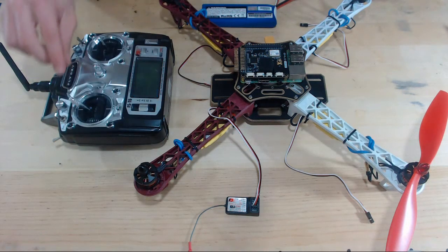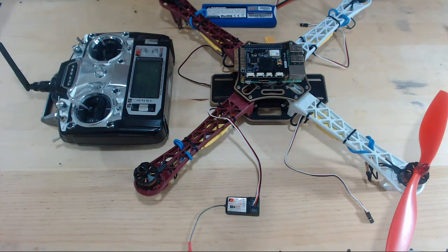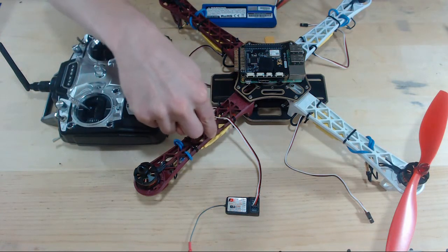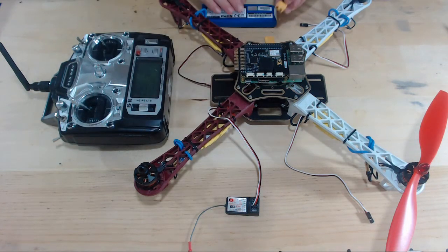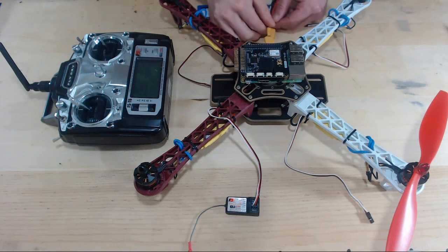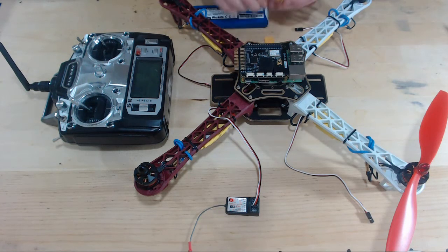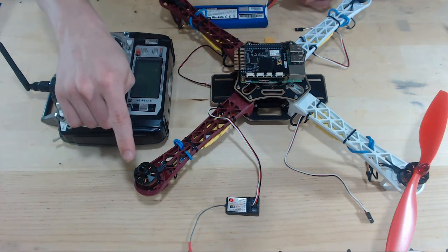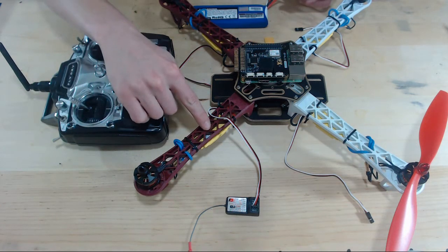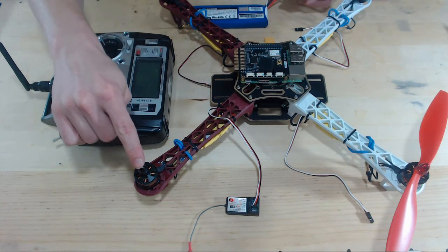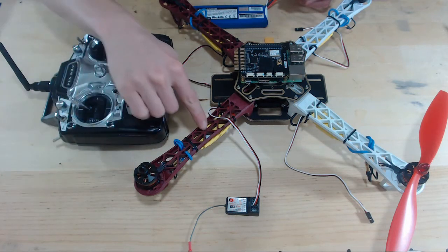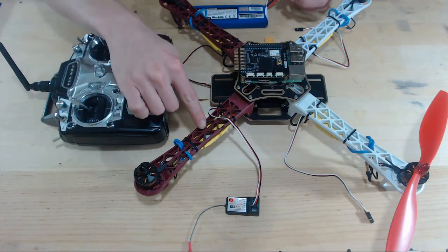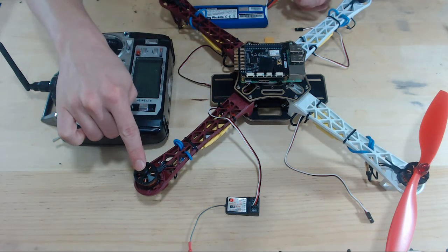Okay, now with this throttle all the way up, and our ESC plugged into our receiver in the channel 3, we will power up our drone by plugging in the battery, and you're going to hear two dings. Ding, ding! And that is the ESC making the motor make some noises for us. And that ding, ding means that we're calibrating our ESC.